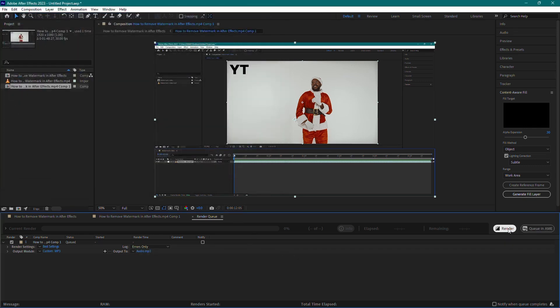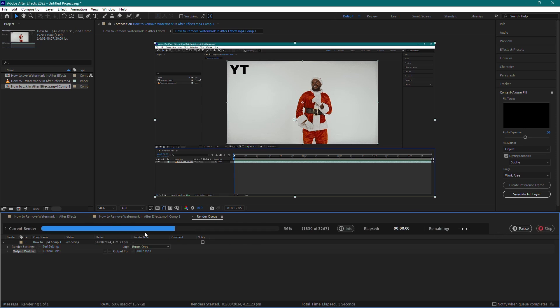Now, back in the Render Queue panel, click on the Render button to start the extraction process.